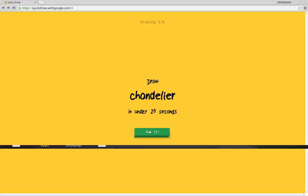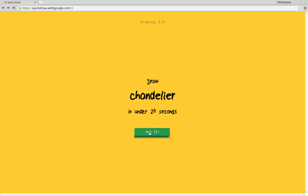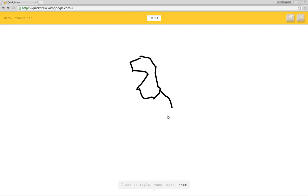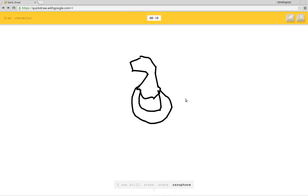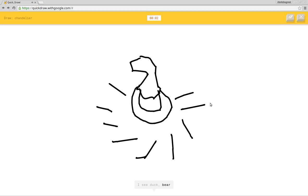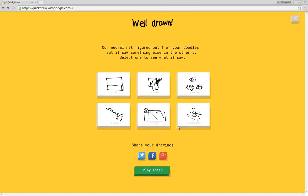Chandelier. What's a chandelier? I have a good idea. I see squiggle or vase or pear or knee. I see drill or snake or saxophone or swan. I see mermaid or monkey or angel or lion. I see duck or bear or bird or yoga. Sorry, I couldn't guess it. Don't blame you.